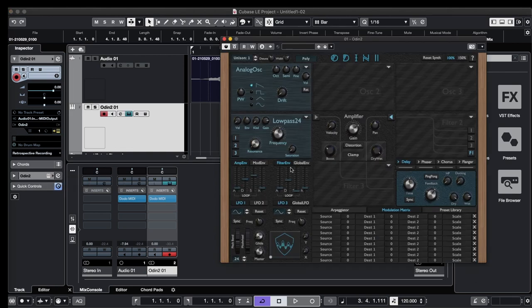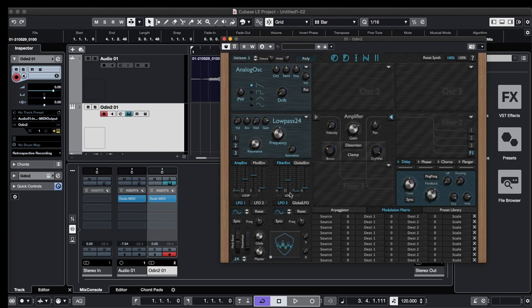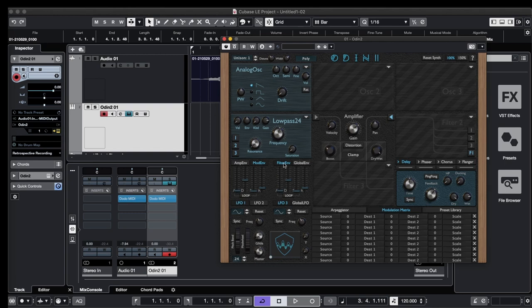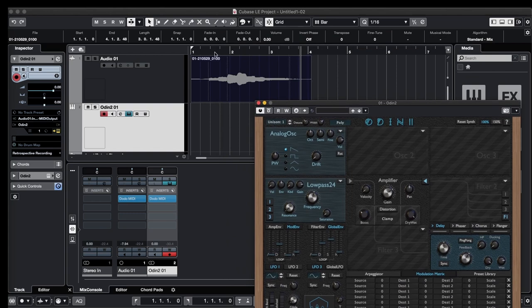We're just going to change the envelope to zero attack, because Dodo MIDI already controls the envelopes and we want the sound to be more responsive. So let's change the attack to zero and listen to it again.